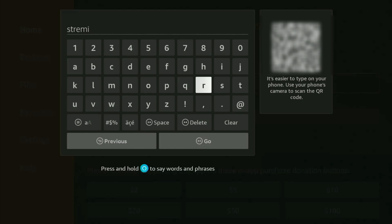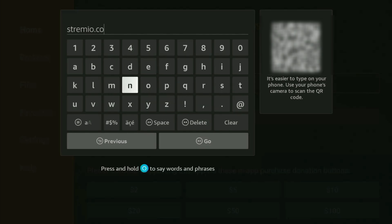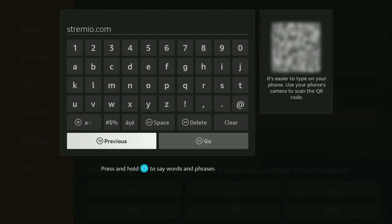Once again, it's streamia.com. Just like that, enter the link. Make sure not to make any mistakes. Because, obviously, if you make a mistake, then the link is not going to work. After that, click Go.